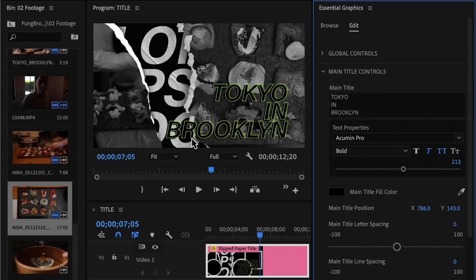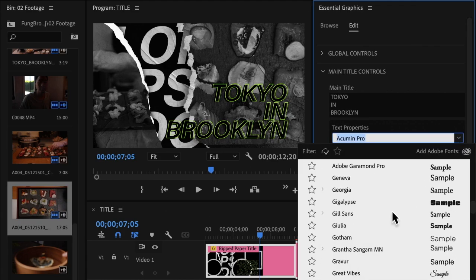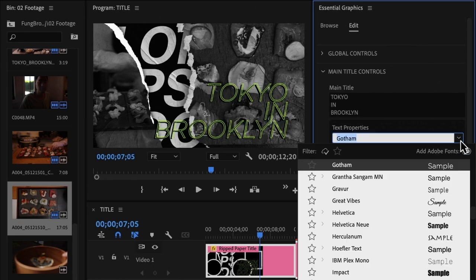Let's say I want to customize the font in this RIP Paper Title. So I'm going to click on it, go into Edit, Essential Graphics, and into the main title controls. Right now we have it saying Tokyo and Brooklyn — that's kind of our tagline for this video. And then I can go to the text properties right here, this little drop-down menu. I have a whole list of fonts, but I want a larger selection. I'm going to click on Add Fonts from Adobe.